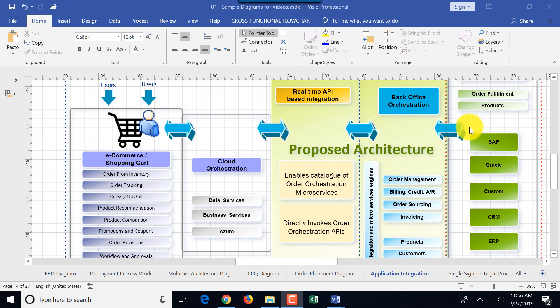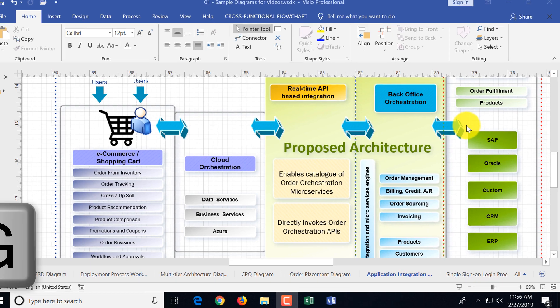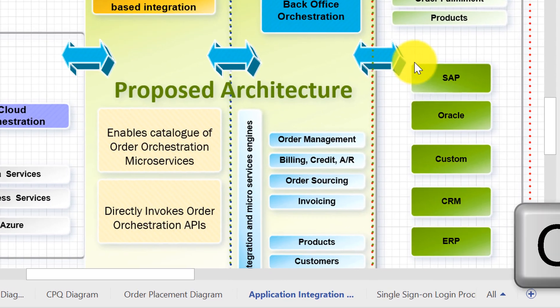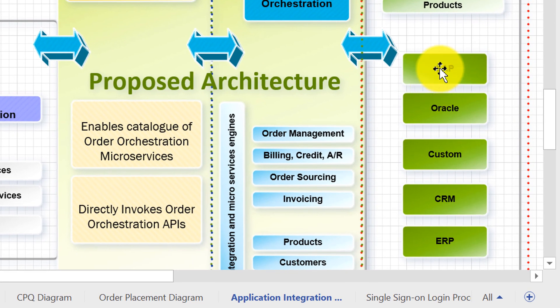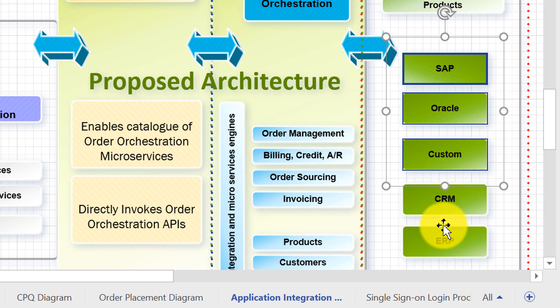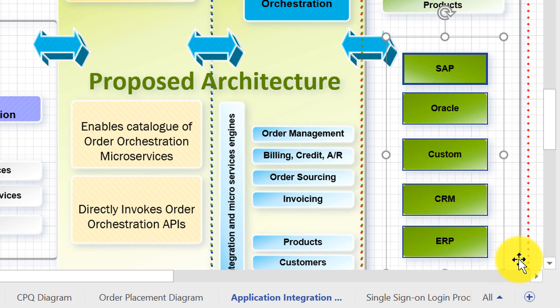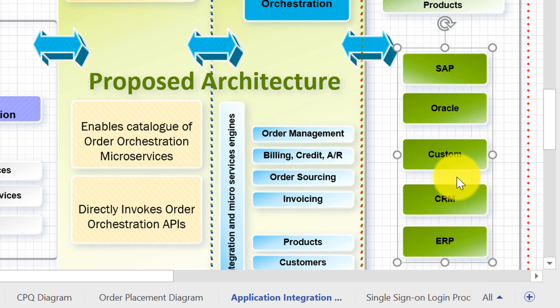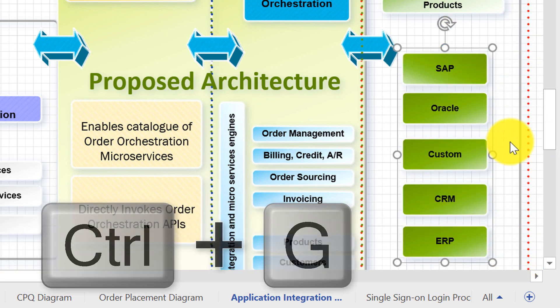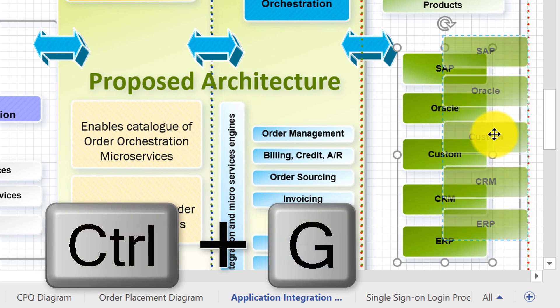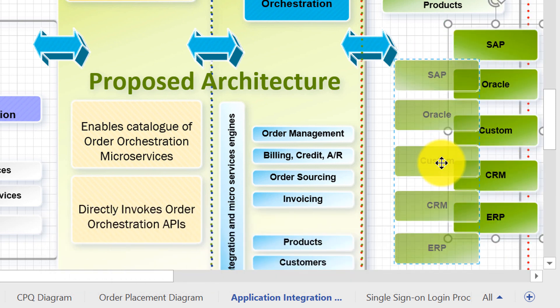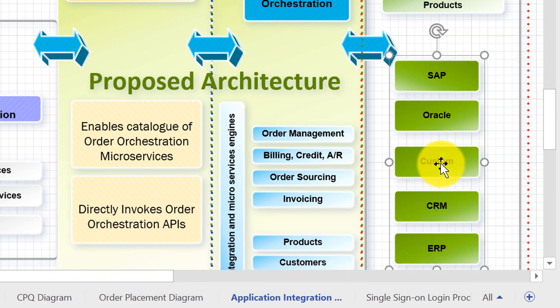Ctrl G allows you to group objects so you can move them as one single object. To do that you need to select all the objects that you're trying to group and press Ctrl G. Then you move them as a single entity.